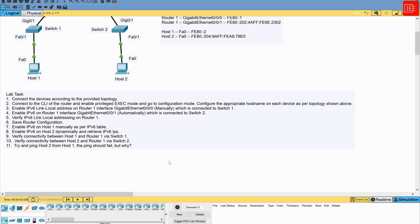The last step is to try to ping Host 2 from Host 1, and the ping should fail. By default, IPv6 link-local addresses can only communicate with devices on the same local link. If Host 1 and Host 2 are on different VLANs or separate physical networks, they won't be able to communicate using only link-local addresses. If you look in the video description, I've included lab instructions, a downloadable lab document, a pre-built lab setup ready to configure, and the pre and post lab configurations. Pause the video now to give it a try, or just keep watching.